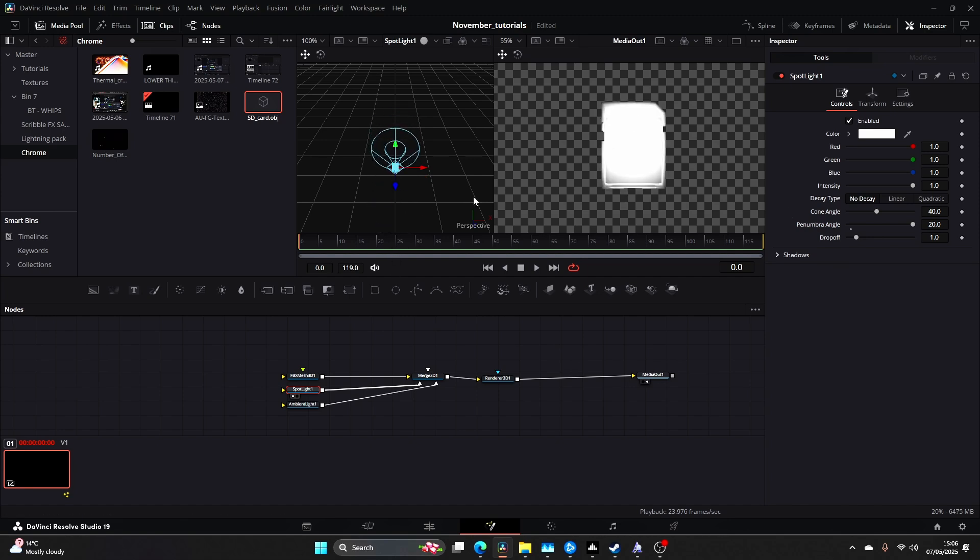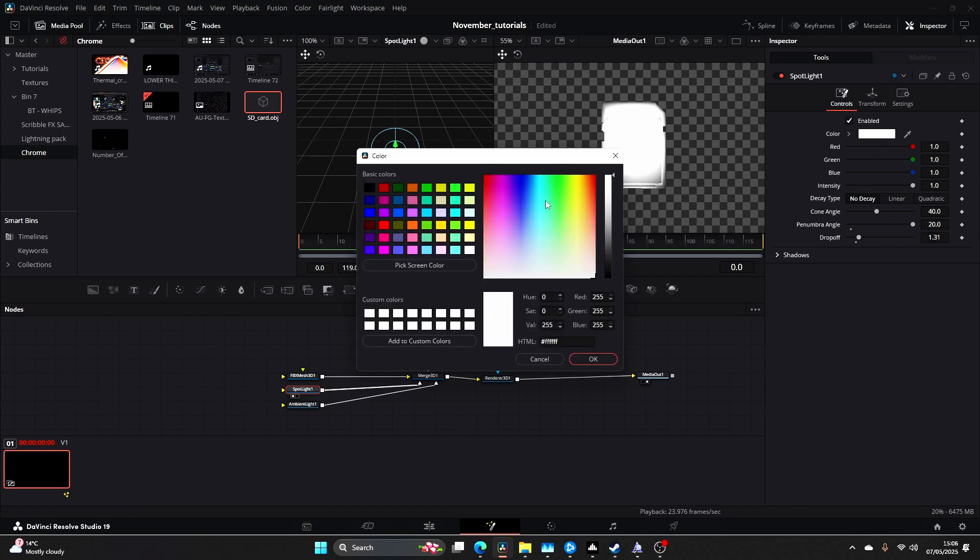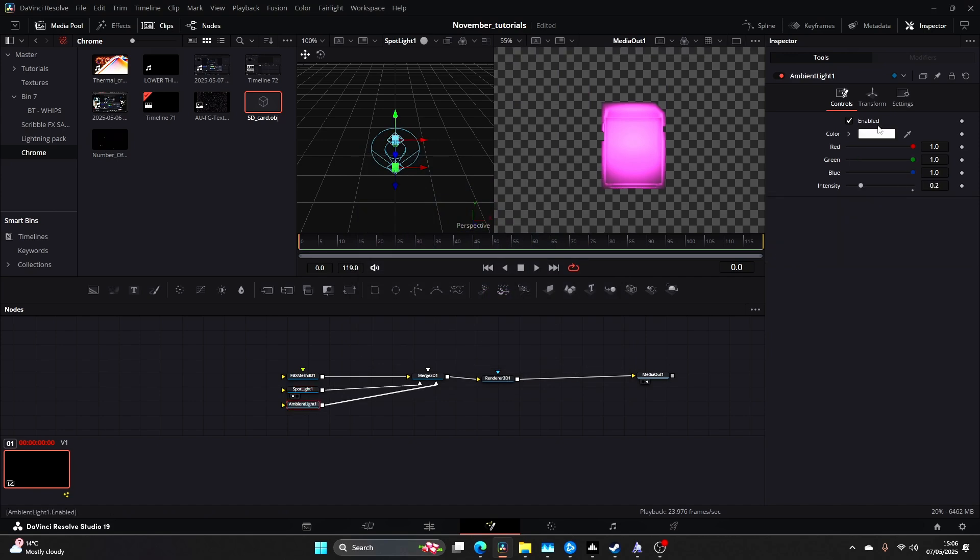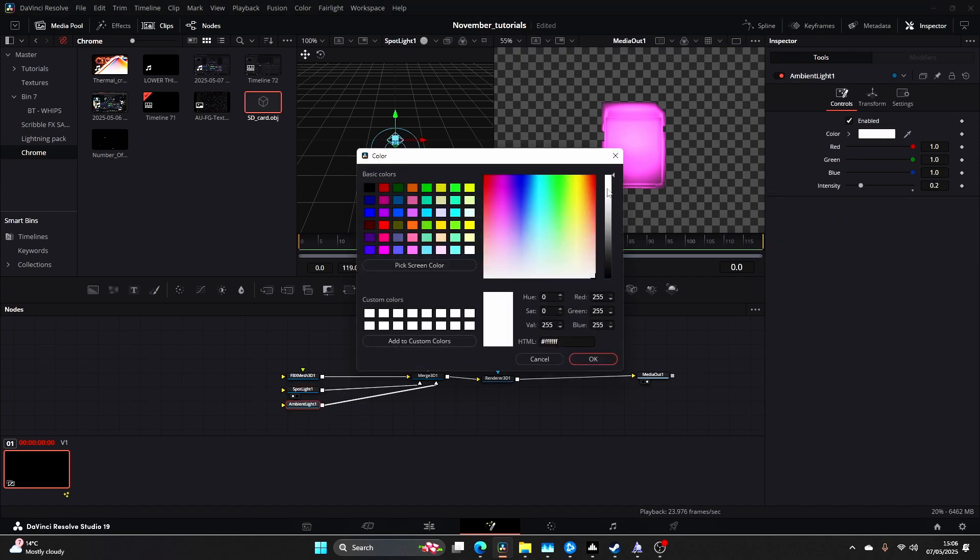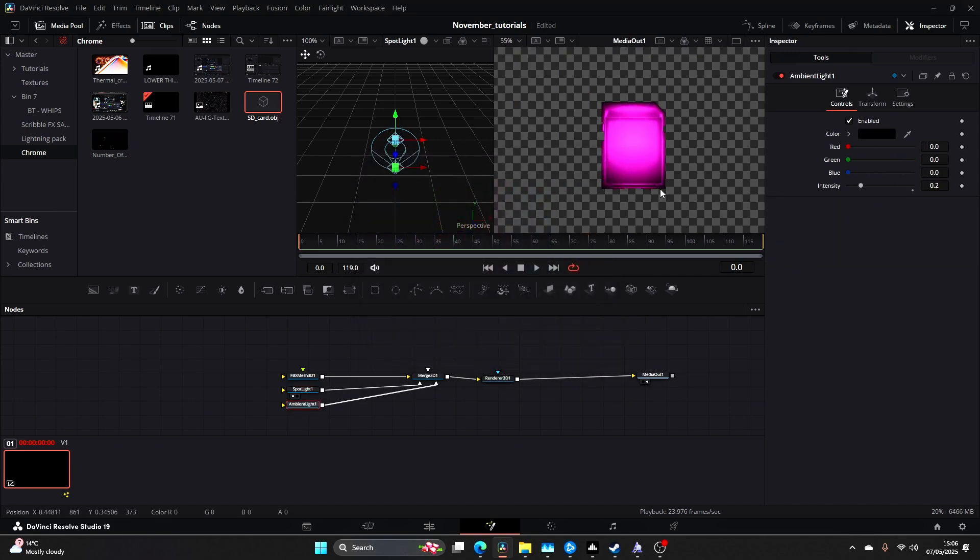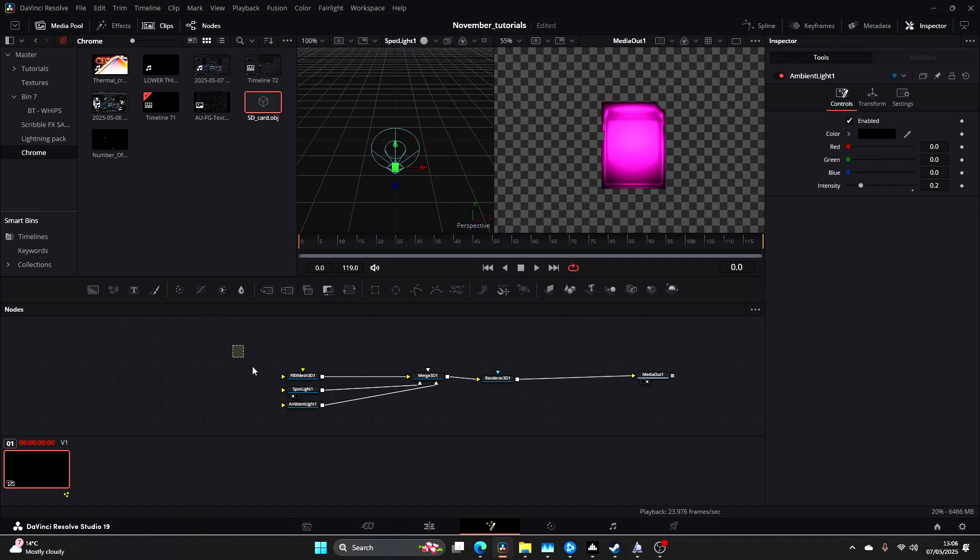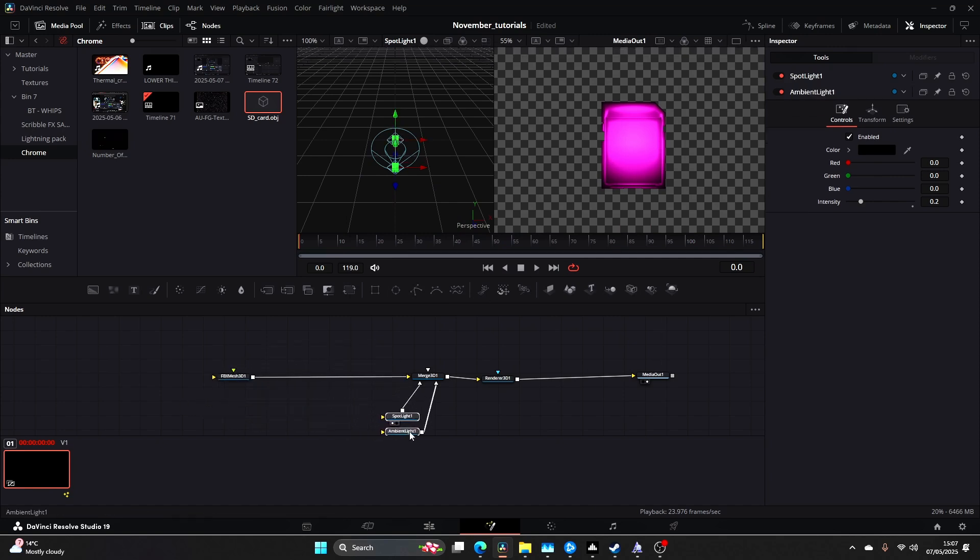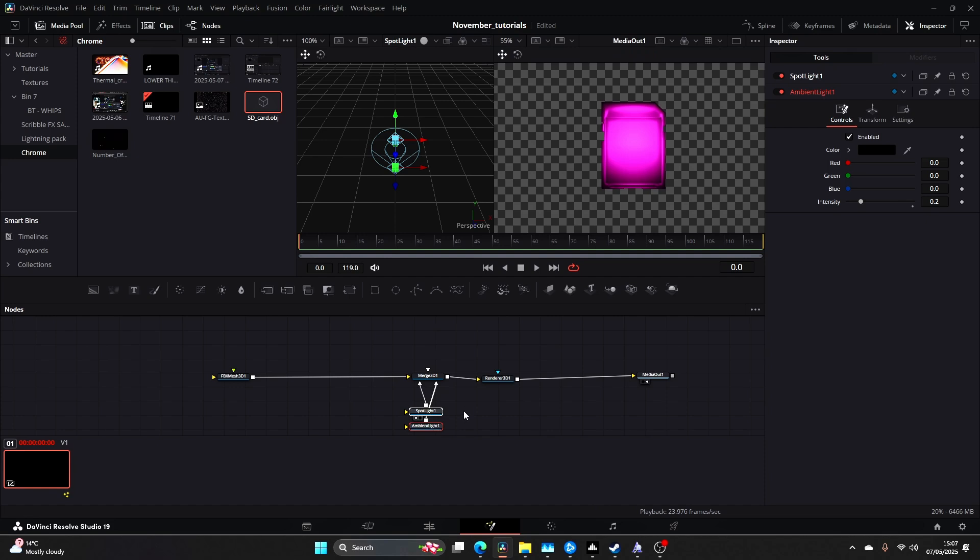Now I'm going to come to my Spotlight and drag this back a little bit and change this angle here. I'm going to change this to a different color for the sake of this. The ambient light let's make black so we start to get those shadows within the SD card.